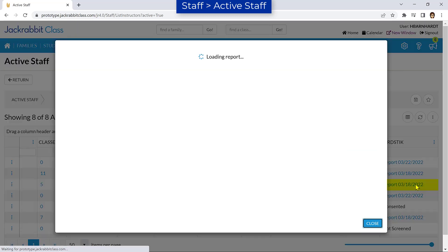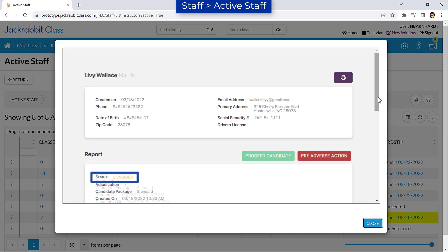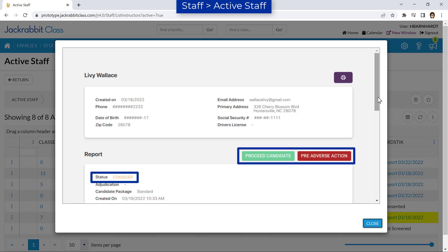The initial report status will be either Clear or Consider. When the status is Consider due to one or more violations, choose whether to proceed or take pre-adverse action.